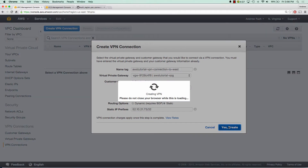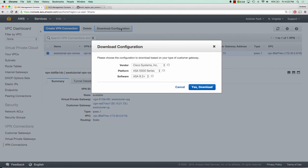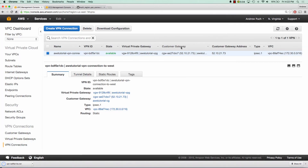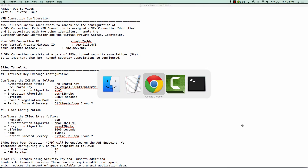This will take a second to create. Now that our VPN connection has been created, we want to download our configuration file — we're going to select generic and click download. We're going to use this configuration file later on, and specifically we're going to use the pre-shared keys that you see here to configure our IPsec in our US West server.